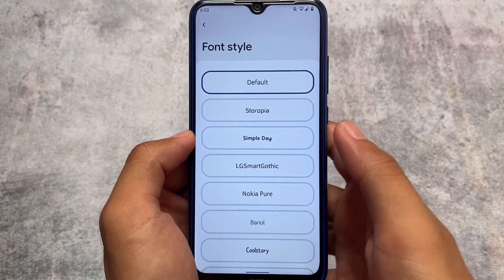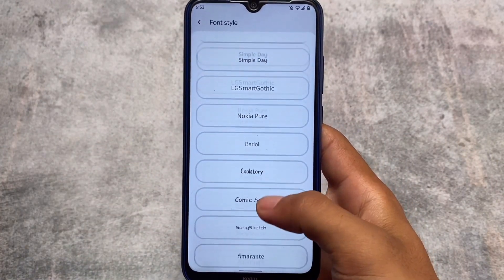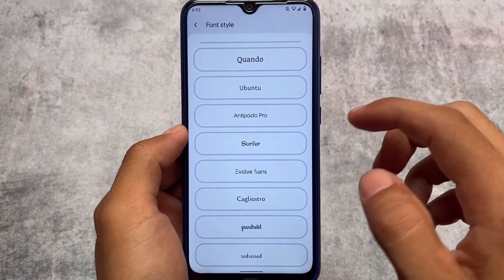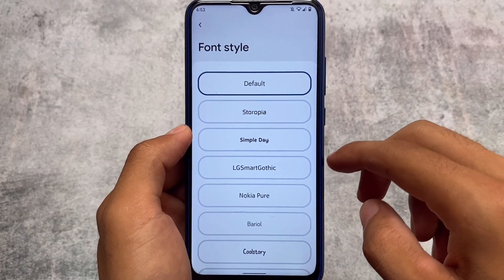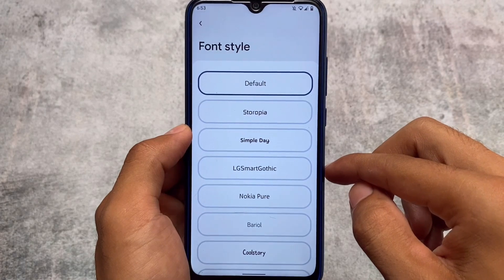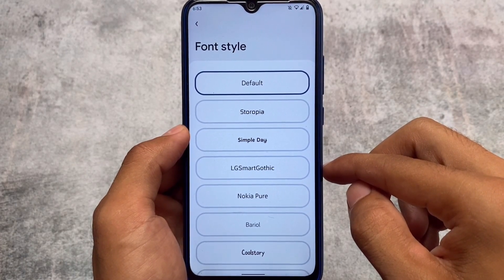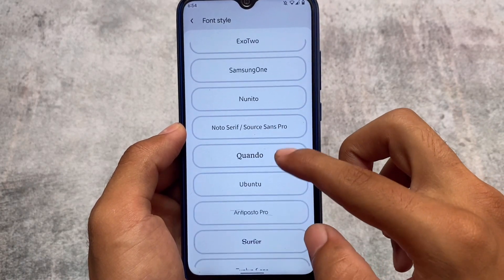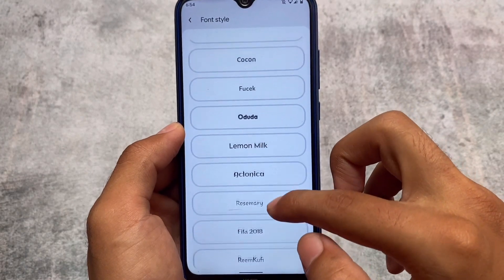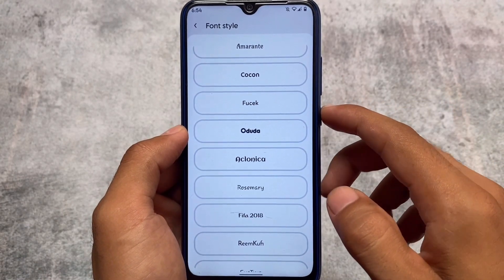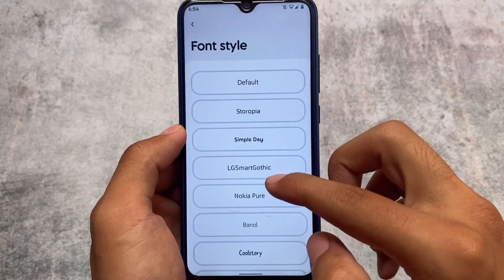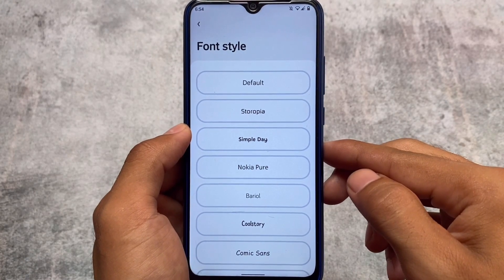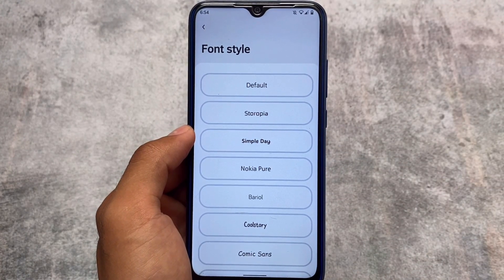Moving on to fonts customization — I've reviewed this custom ROM a few times before, and fonts were not available previously. But in this update, a lot of font options are available. If you want to apply any font, it will be applied system-wide everywhere, including third-party apps. One of my favorite fonts, Toropia, which I used around 2015, is already available in this version.